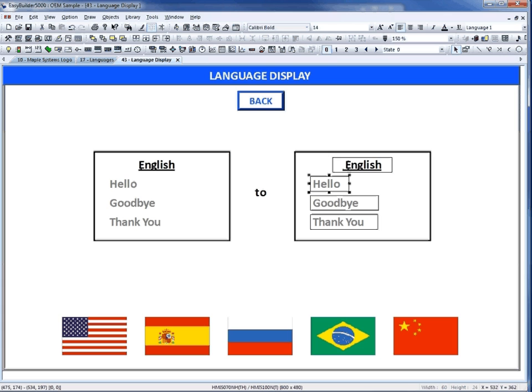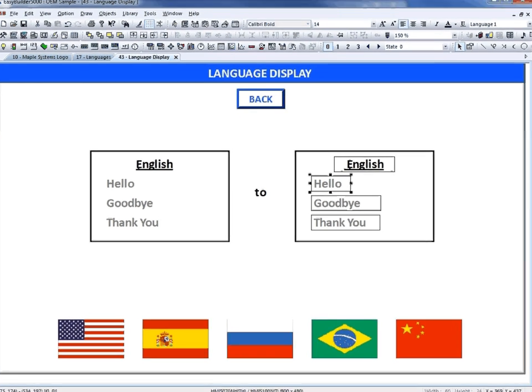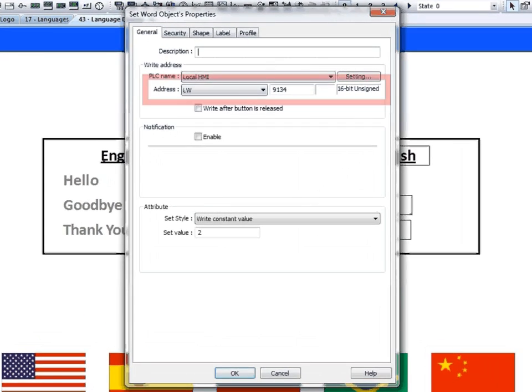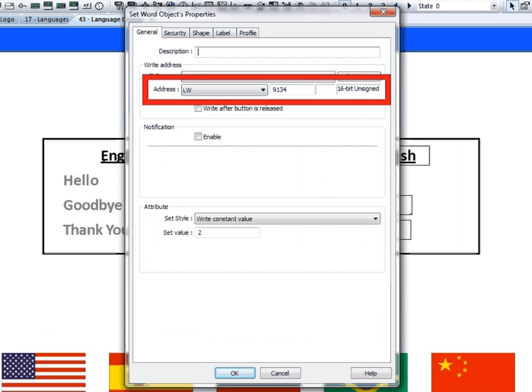Place the object on the window. To display the text in a different language, you have to change the value of system tag LW9134. Based on the value in this register, it will display the different languages you have set up.